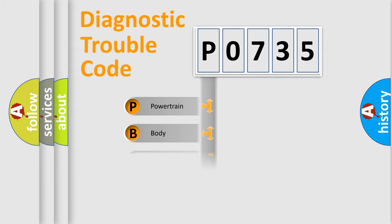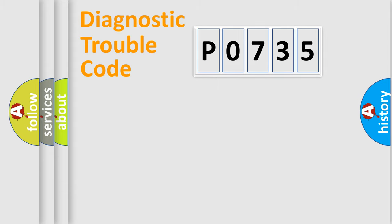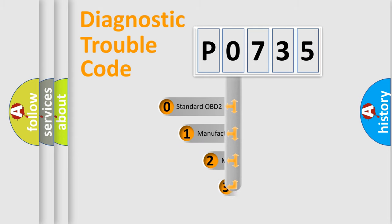Powertrain, Body, Chassis, Network. This distribution is defined in the first character code.